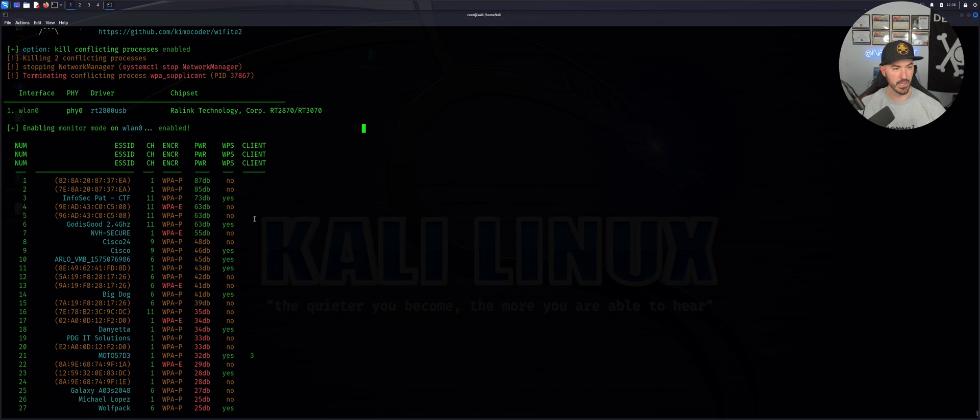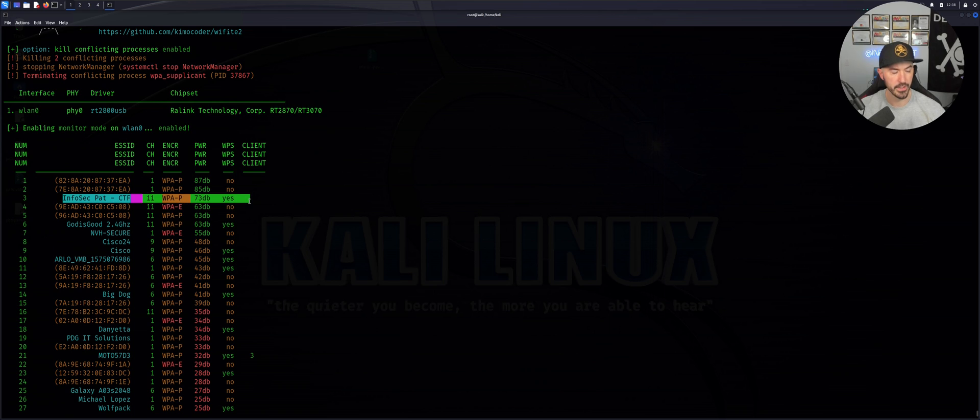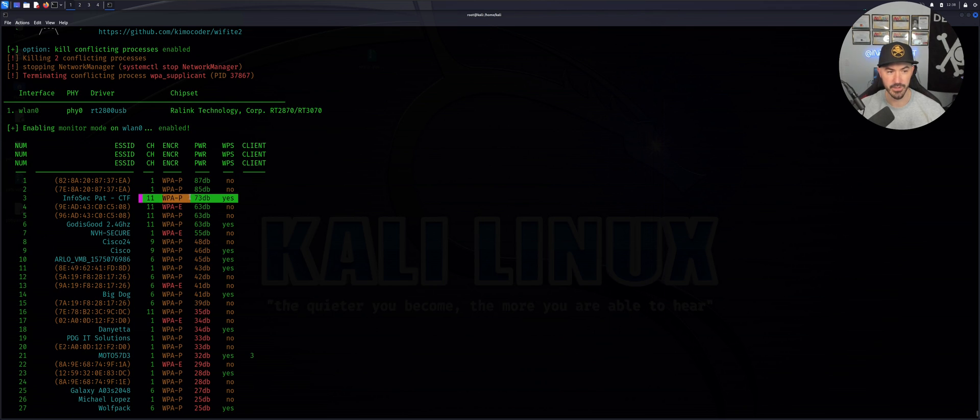As we can see down here now, we can see this is the network. This is the network that I have. I enabled WPS - this is all for testing purposes.